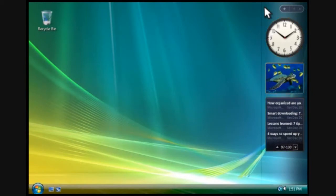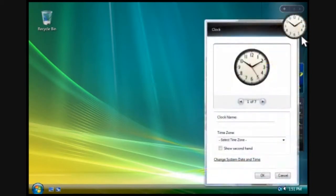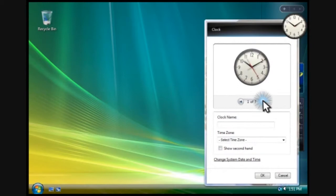You can change any gadget's settings by pointing to it and then clicking this button. Let's change the appearance of the clock.